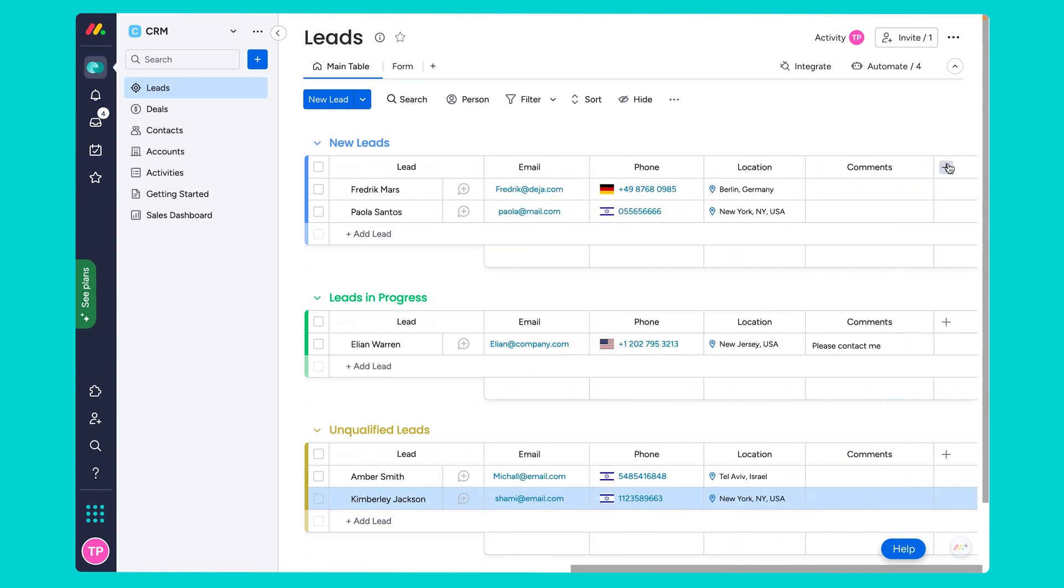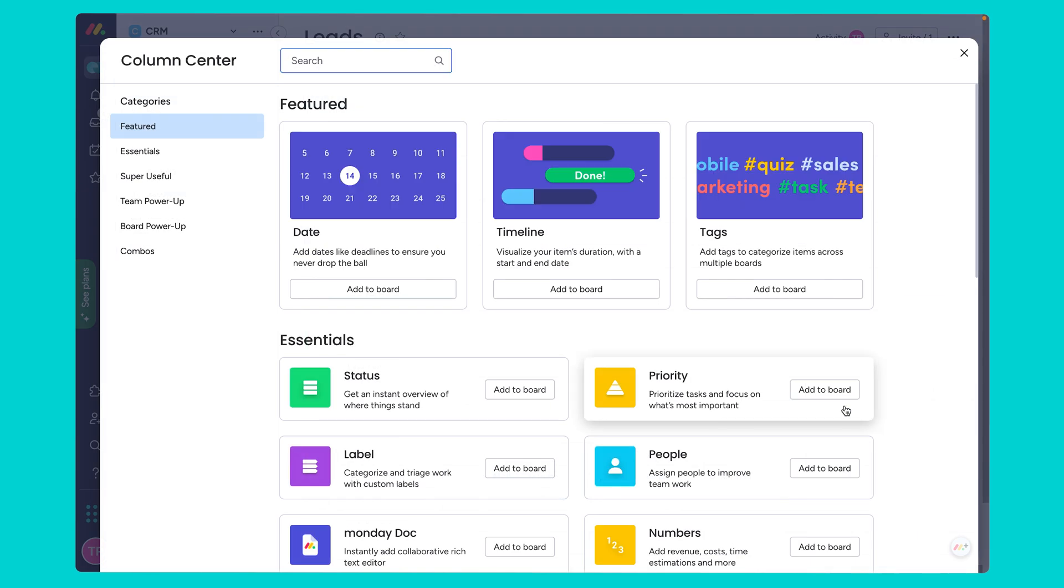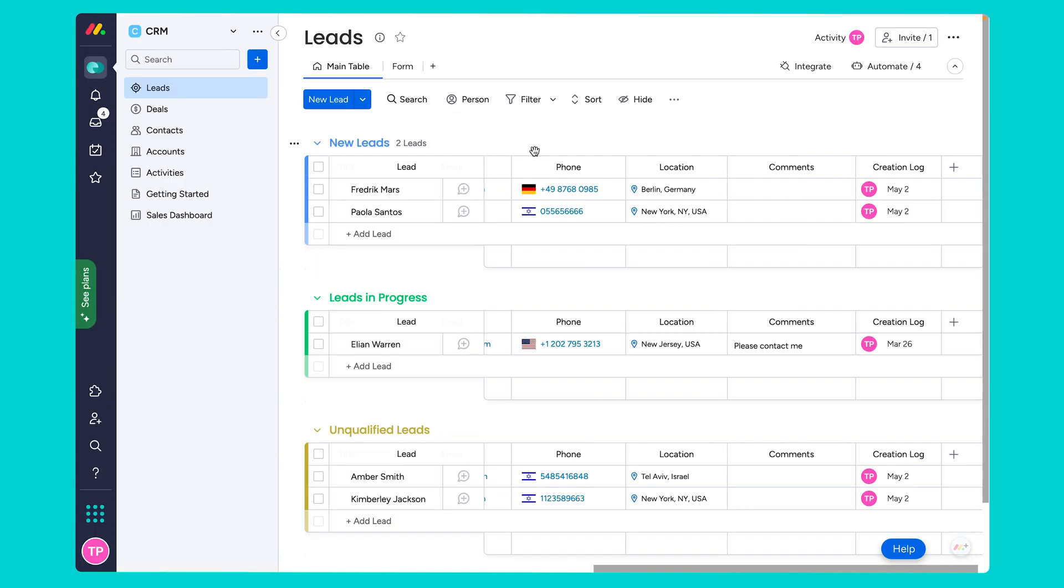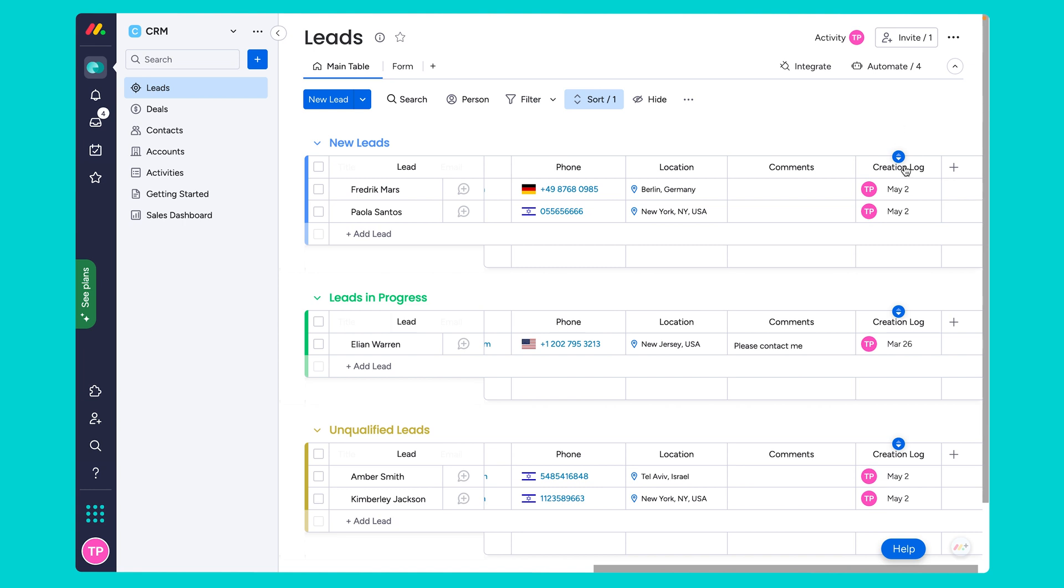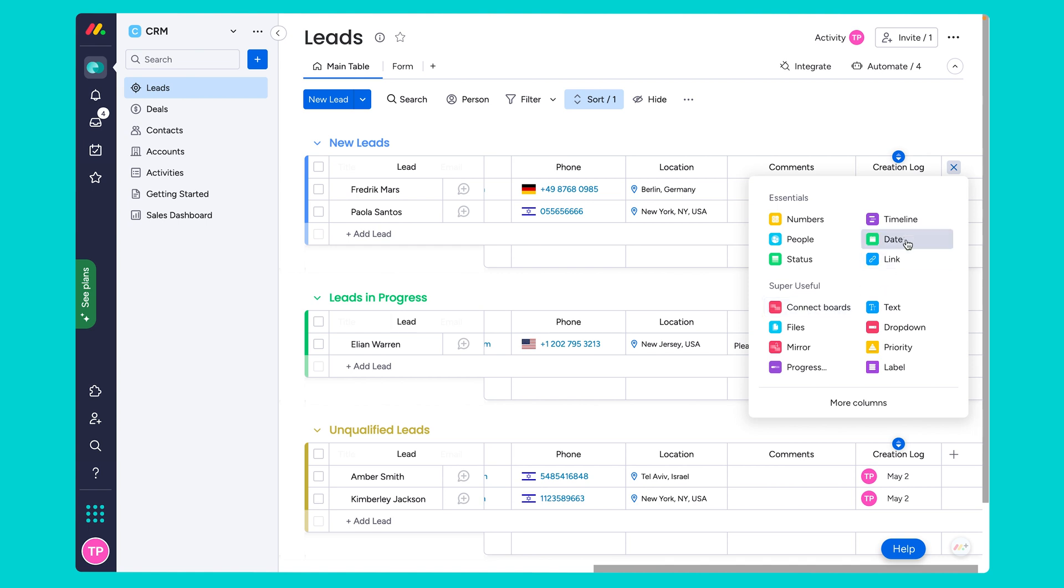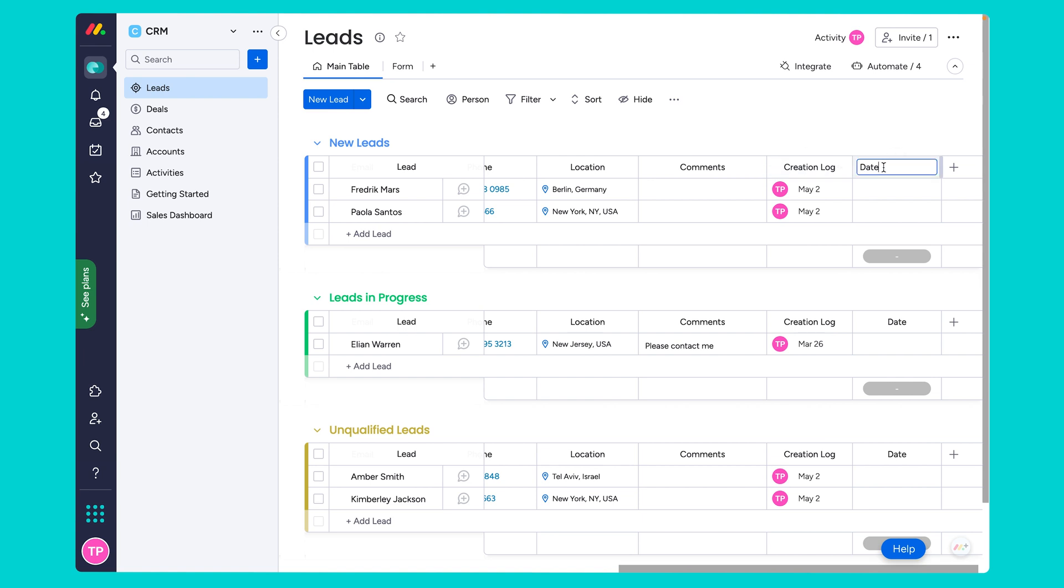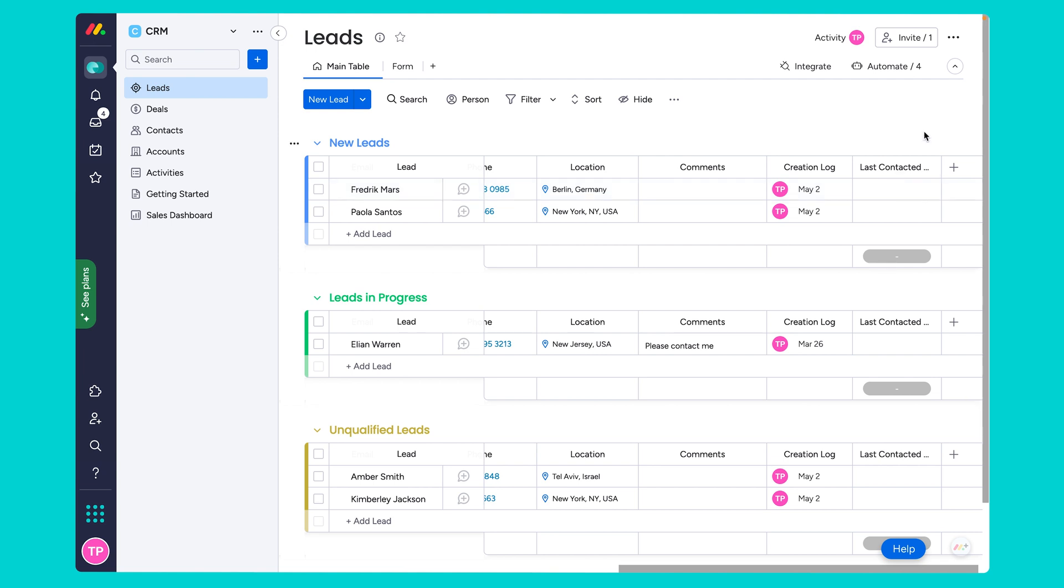For example we might want to go ahead and add the creation log column. And this will help us track the exact date the lead was generated. You can go ahead per column and sort this by date to see when they were last contacted and who needs to be reached out to. The next column that you might find helpful would be to add a date column. We're going to call this the last contacted date. This date column will be updated manually each time we have a phone call with one of our leads but we could also add additional automations using emails and activities which we are going to discuss later on.